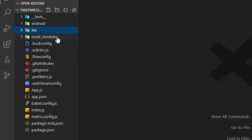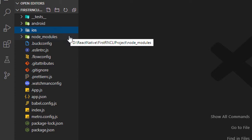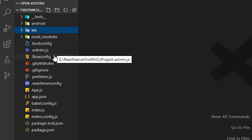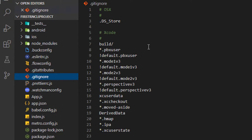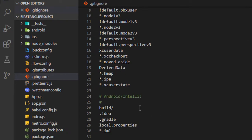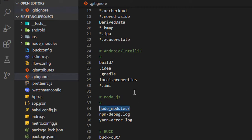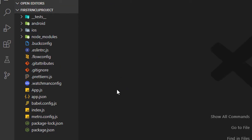Node modules are the dependencies installed for the React Native CLI project. We have some configuration files — .gitattributes and .gitignore. The .gitignore file tells Git to ignore all the files and directories mentioned in it, so Git will ignore these while pushing our code to Git-based services like Bitbucket.